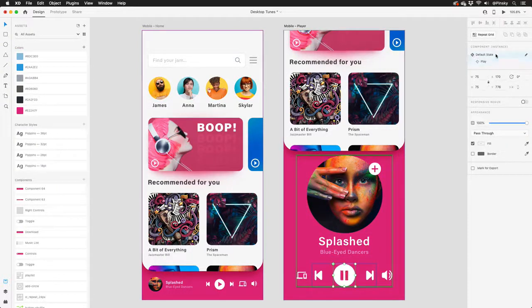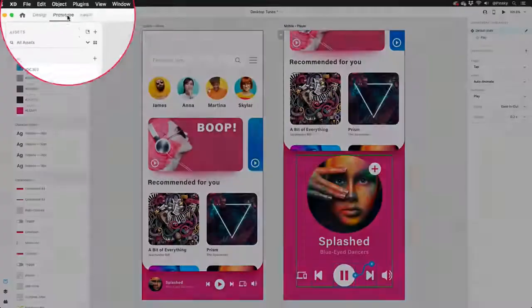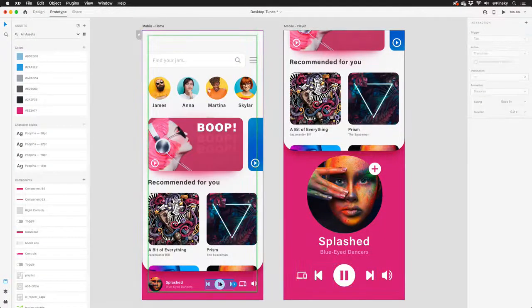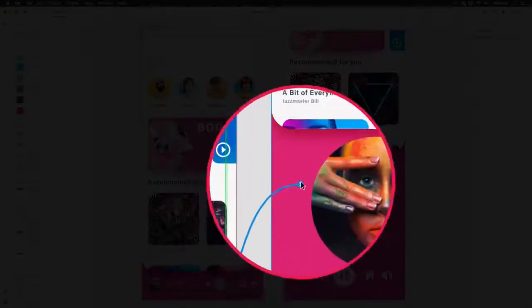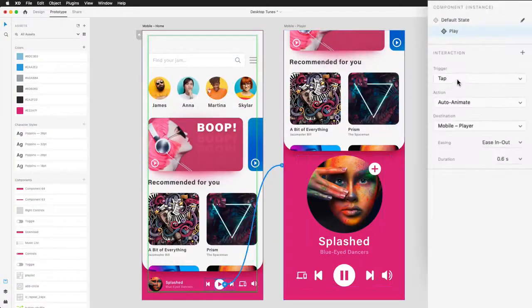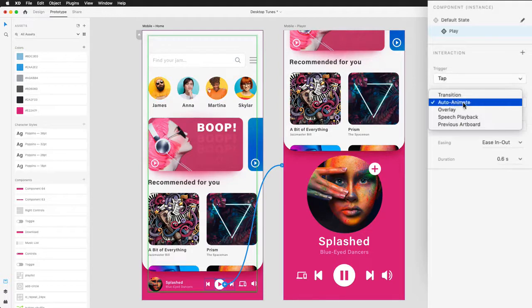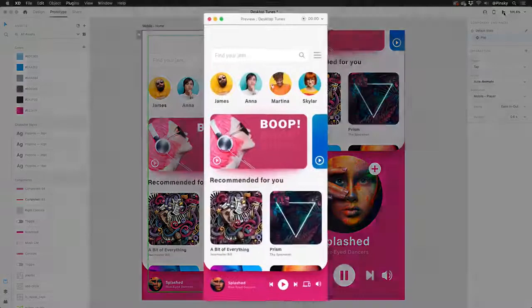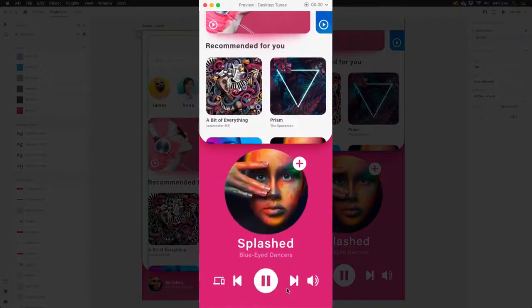When your designs are looking great, hop over to prototype mode, select the object you wish to transition to, and drag the handle to the next artboard. You can then fine-tune your interaction within the properties inspector, and if you settle on auto animate, XD will look at the differences between both artboards and magically animate the changes.